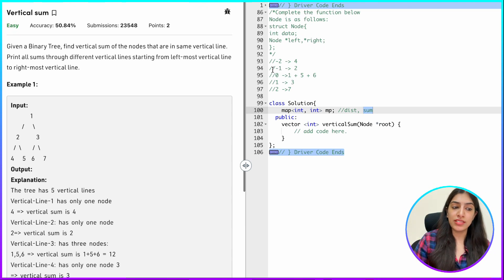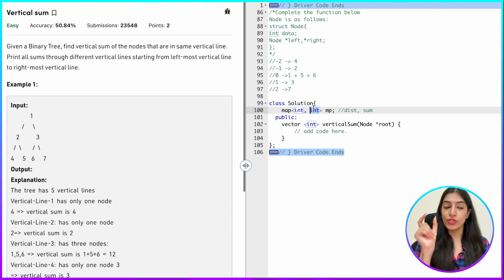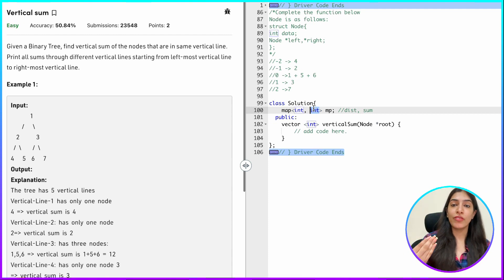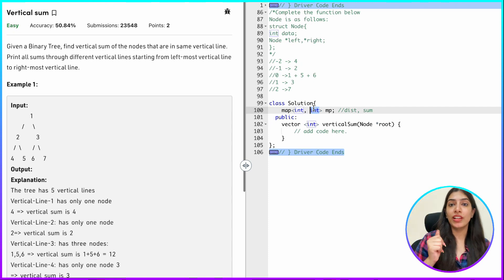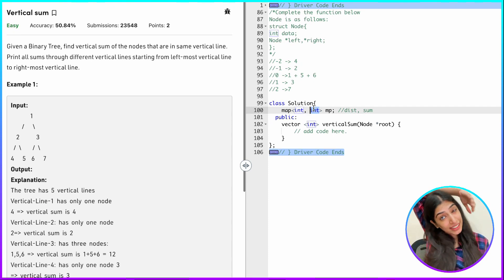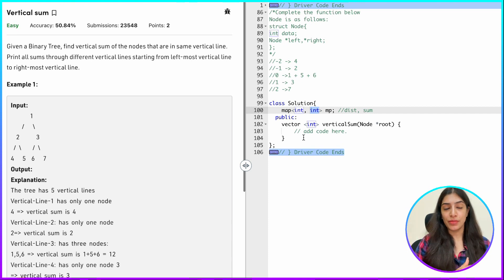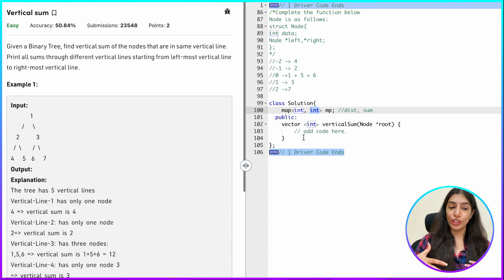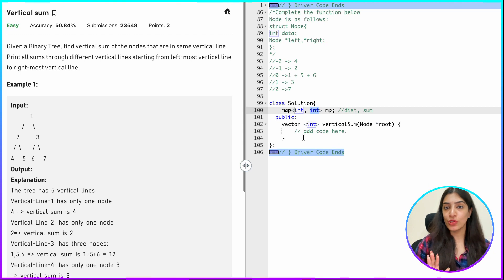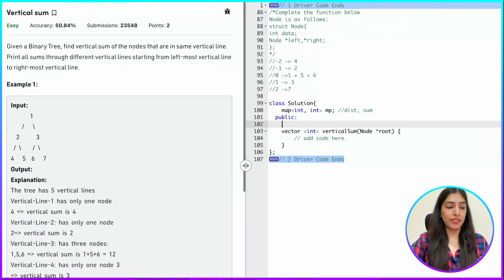If the question asked to return all elements instead of the sum, I would store a vector of integers instead of just the sum. But since we only need the sum, we'll be smart and store only the sum — not the entire vector.